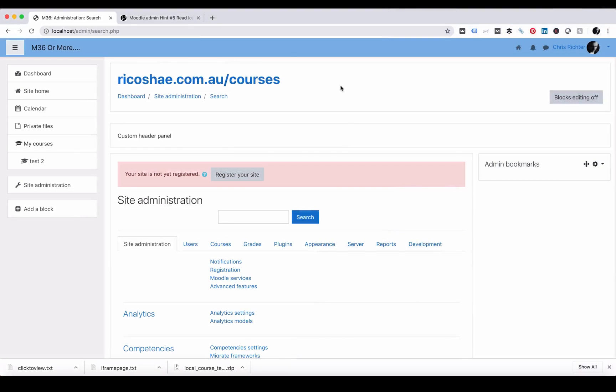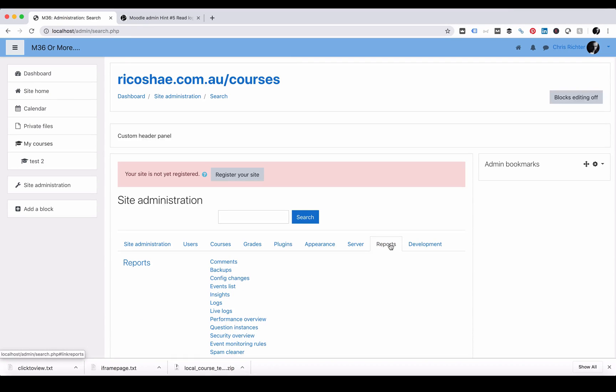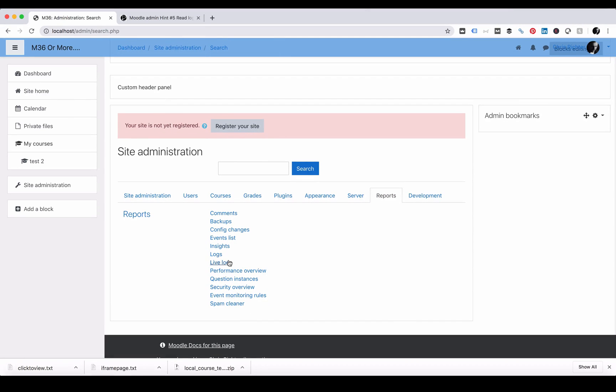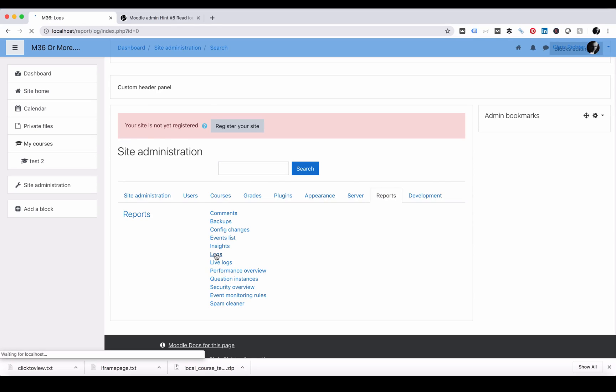Go into your Moodle administration, select Reports, scroll down to Logs, and choose Logs.